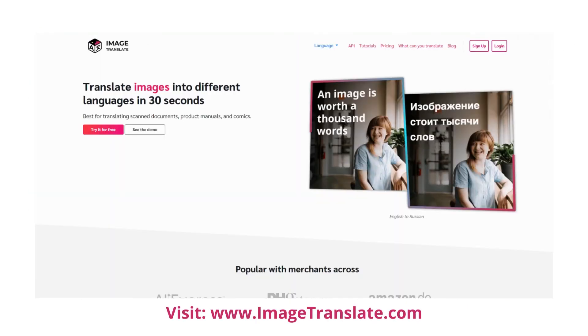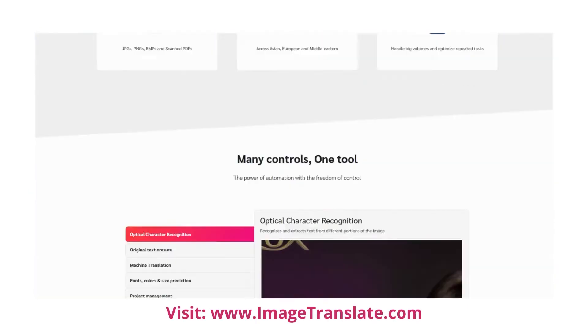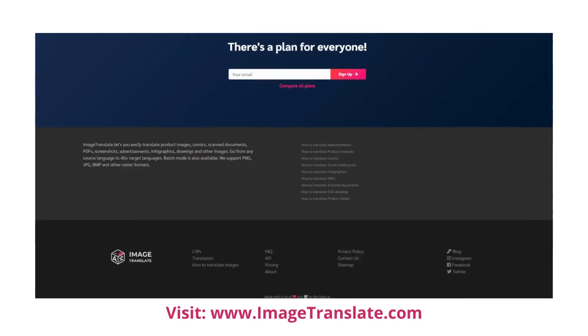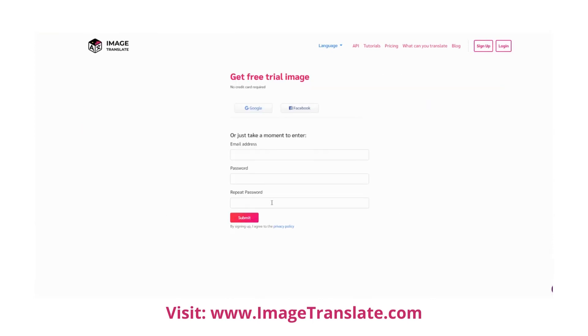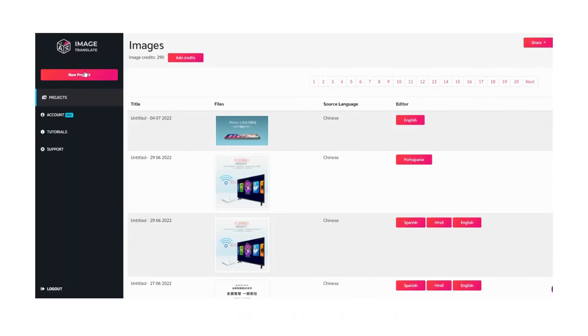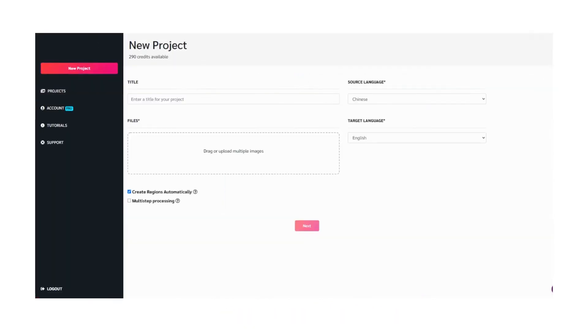Visit www.imagetranslate.com and sign up, log in with your email address. Then start a new project and upload the document you want to make a change.